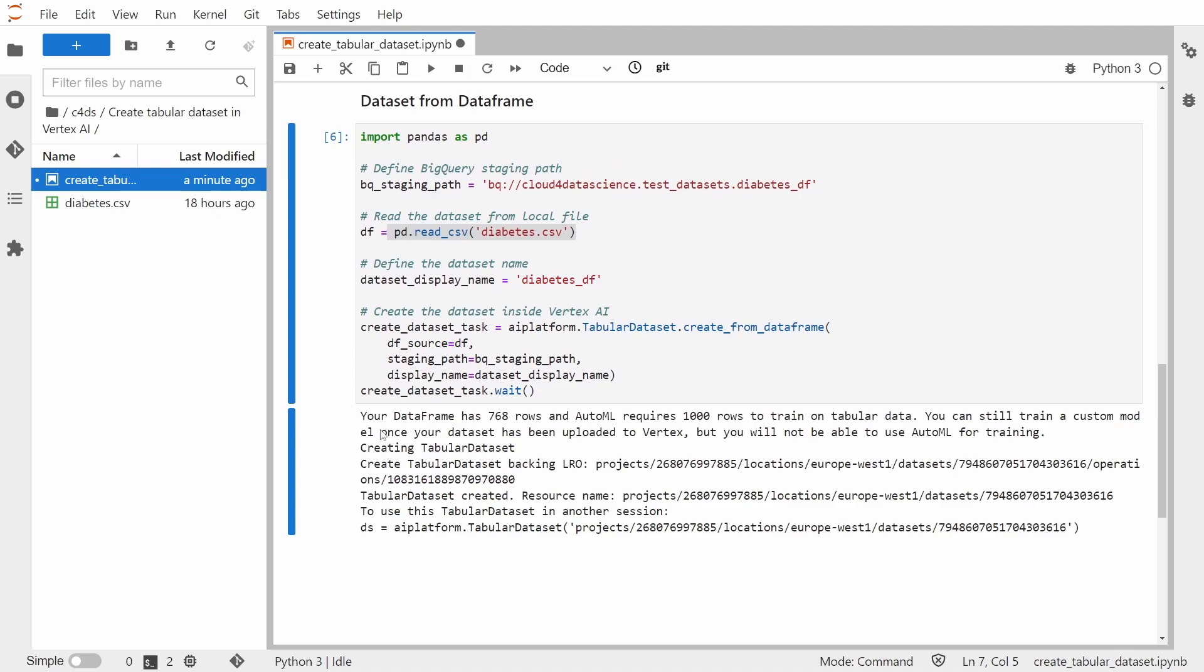So it was successful. As you can see, it gave us a warning that our DataFrame has only 768 rows and AutoML requires 1000 rows. This is true, such small datasets will not be useful. We won't be able to use it with AutoML, but we'll still be able to use it for custom training jobs.